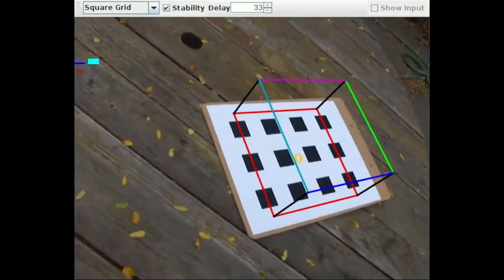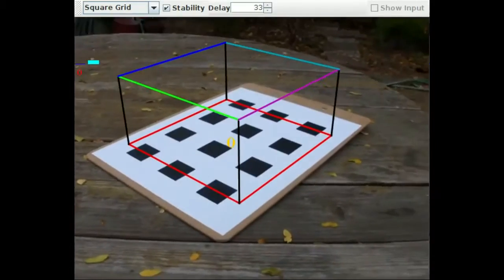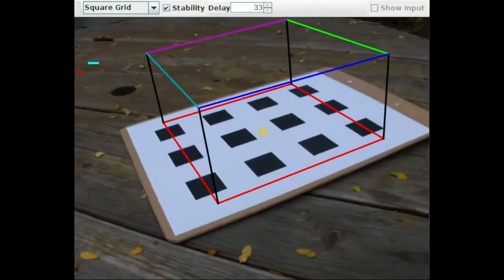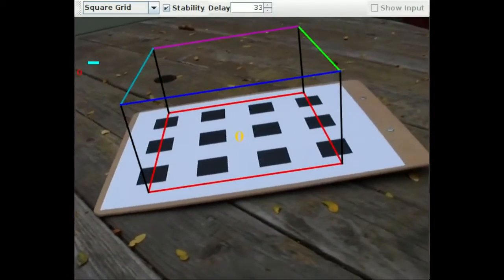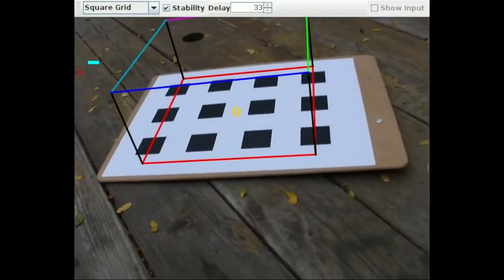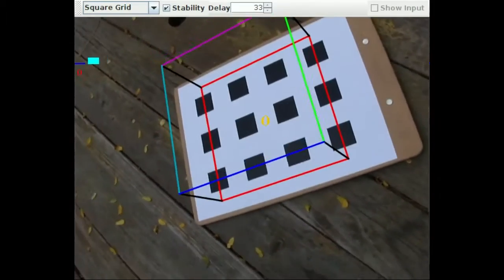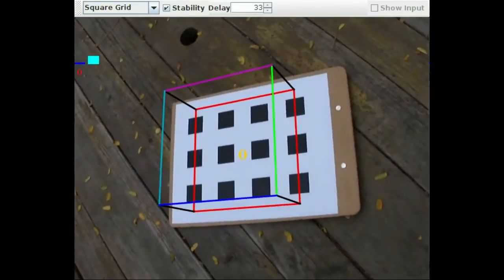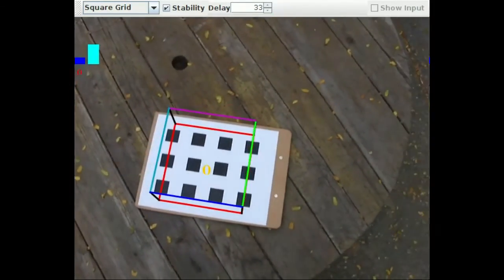For various reasons, these fiducials can often provide a better pose estimate than the square ones previously discussed. But the pose estimate's quality tends to decay more rapidly at a distance and with acute angles.